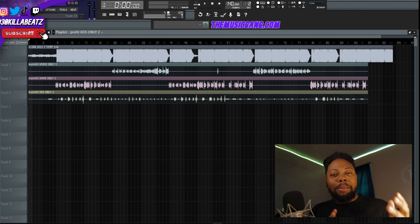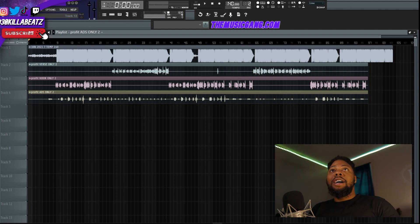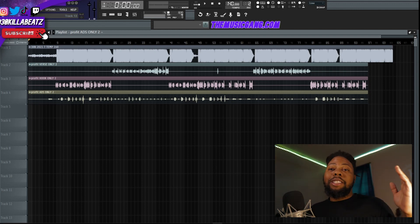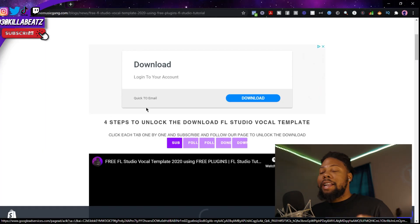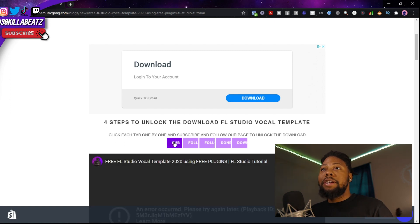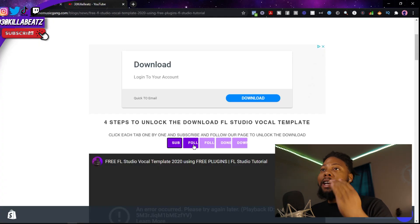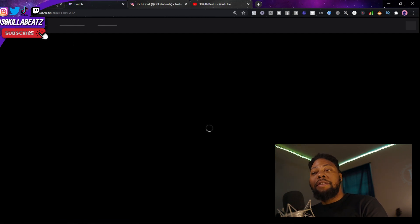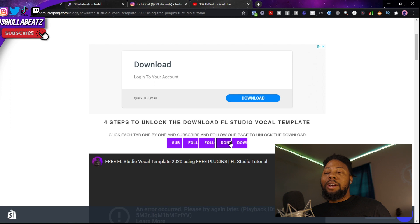What's up gang — a lot of you guys have been subscribing to my channel and I appreciate that, so I just want to give away a free vocal template you can download. This video is not going to be long at all. If you want to download the template, there will be a link in the description. Click the buttons one by one, subscribe to my channel, go back to the website, click the next button, keep going until the end, and you'll have everything set up ready to go.